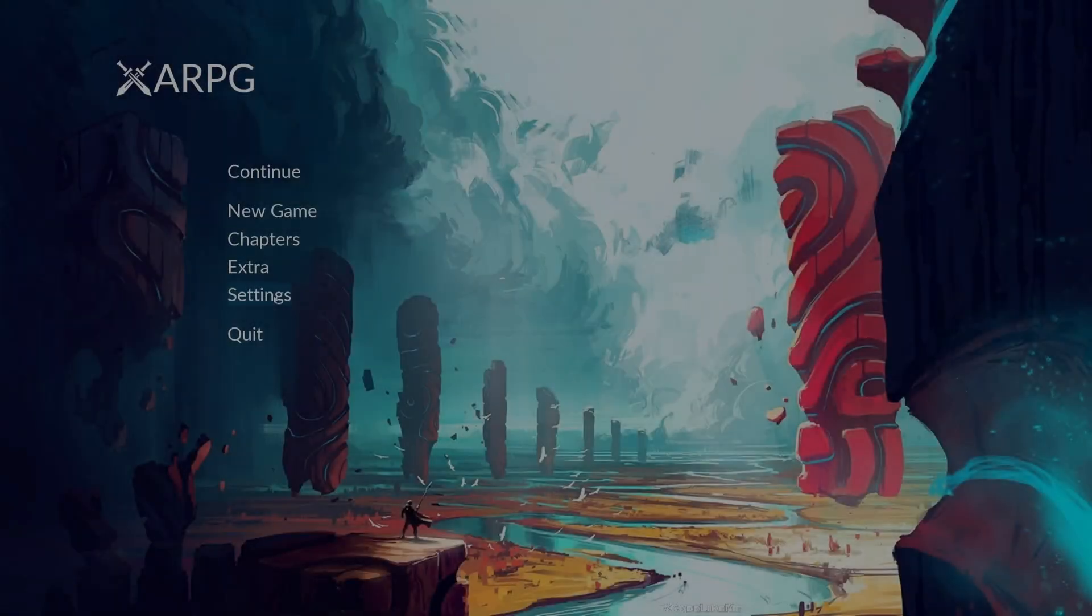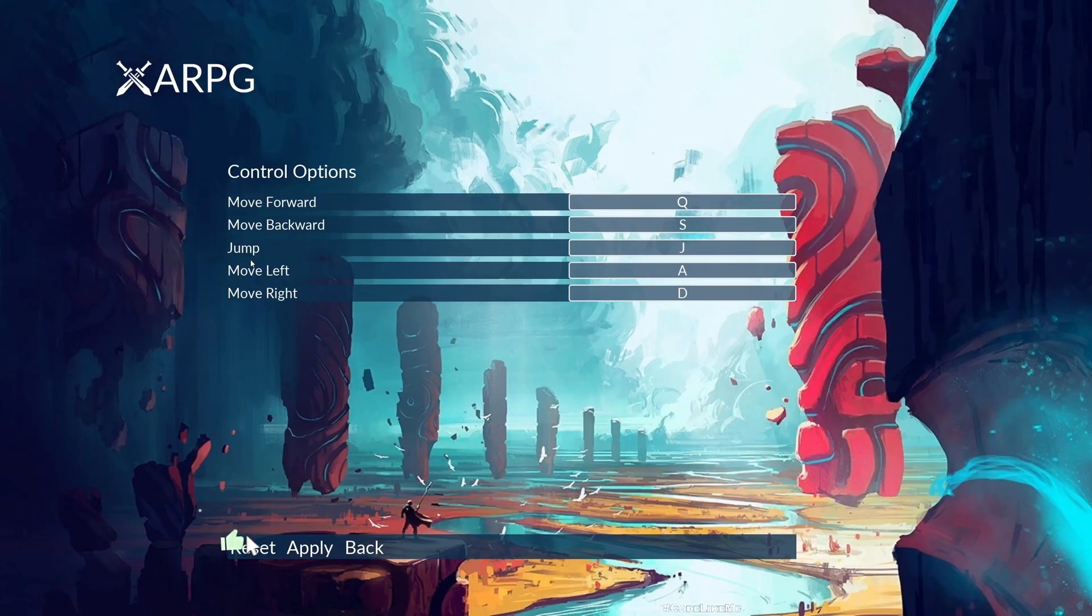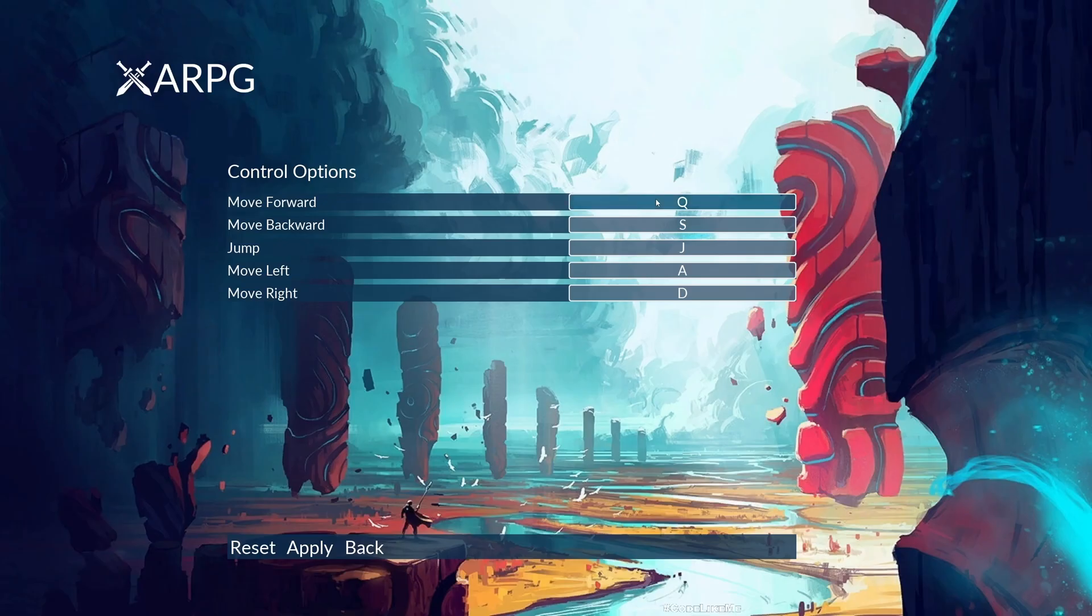This is what we have at the moment. When I go to controls, I can see these controls and these are the customized options.